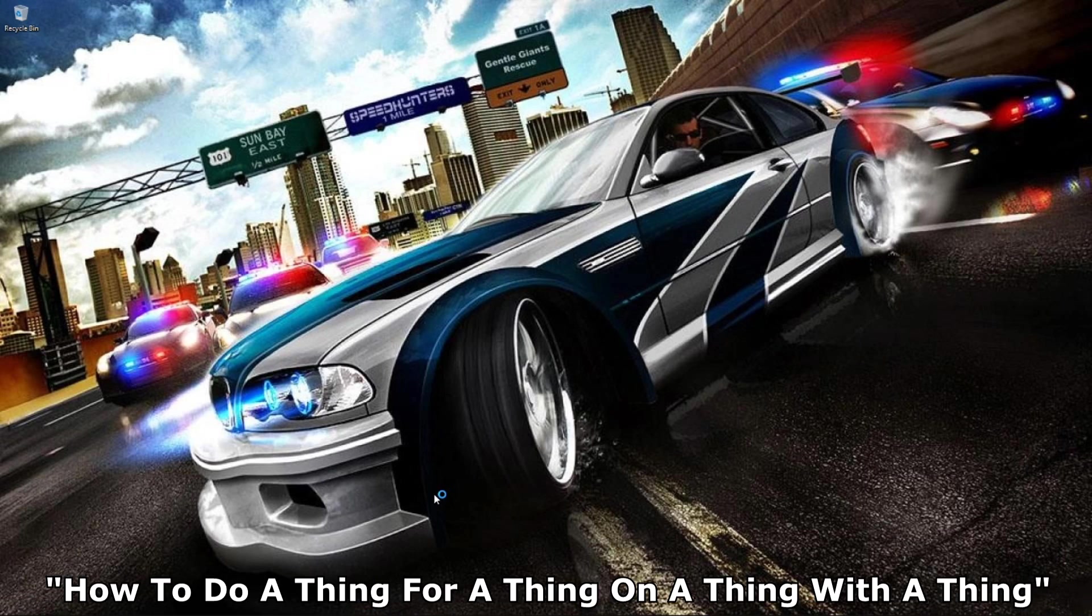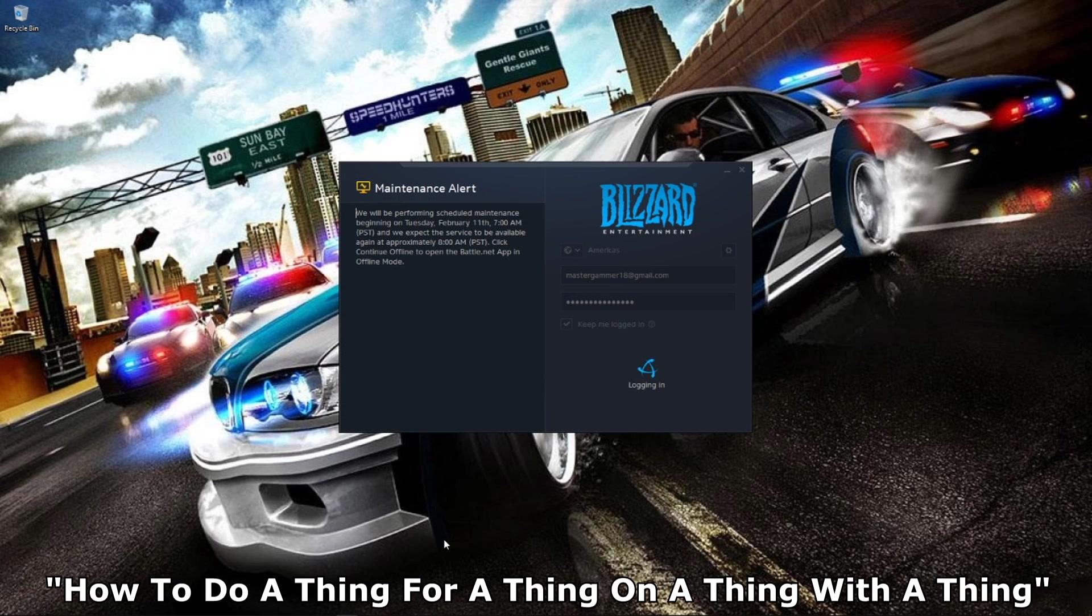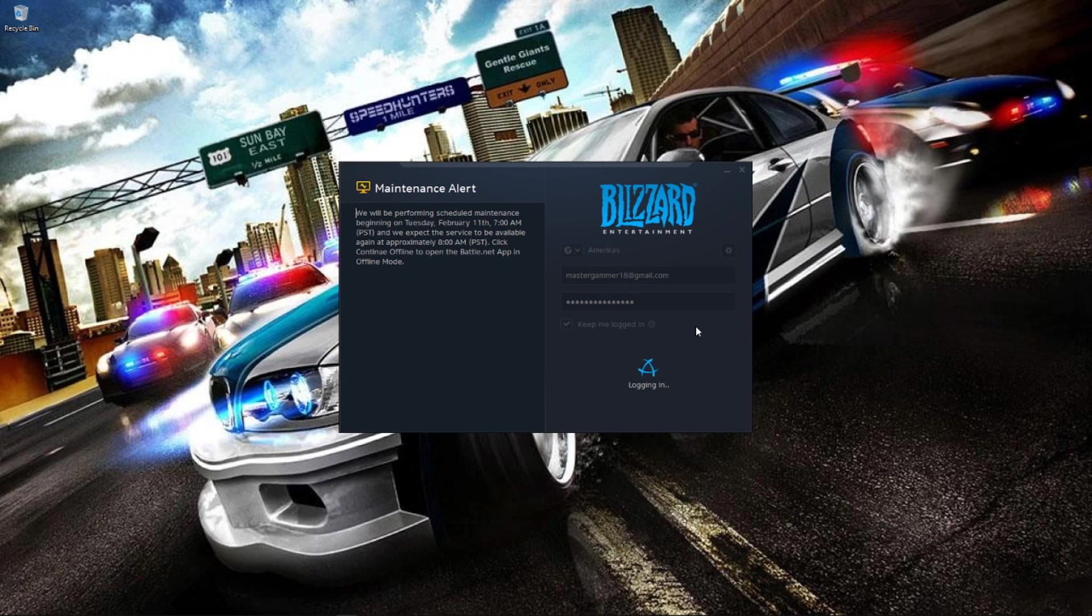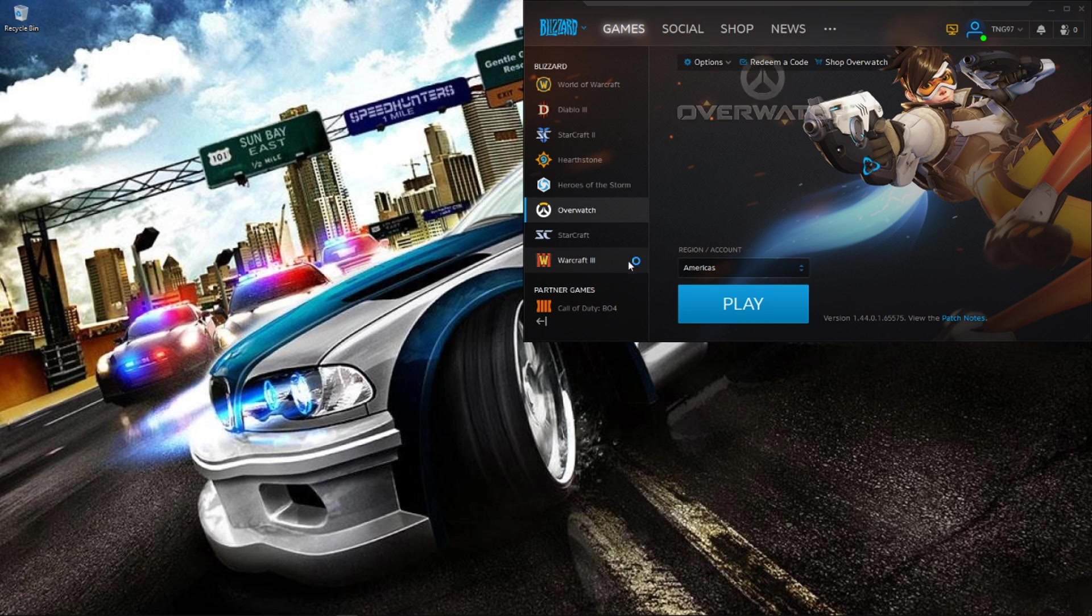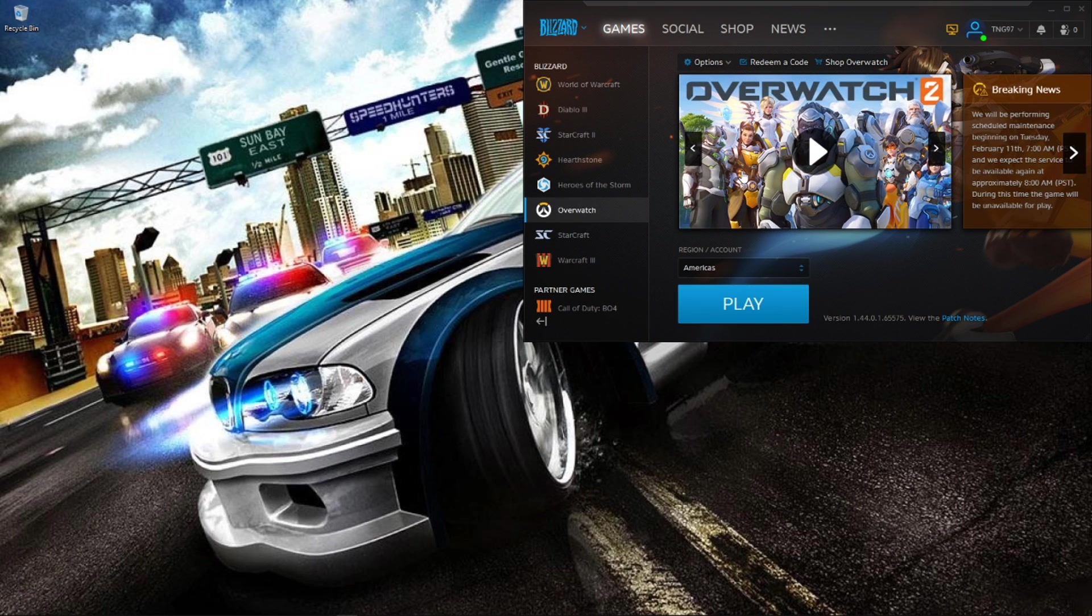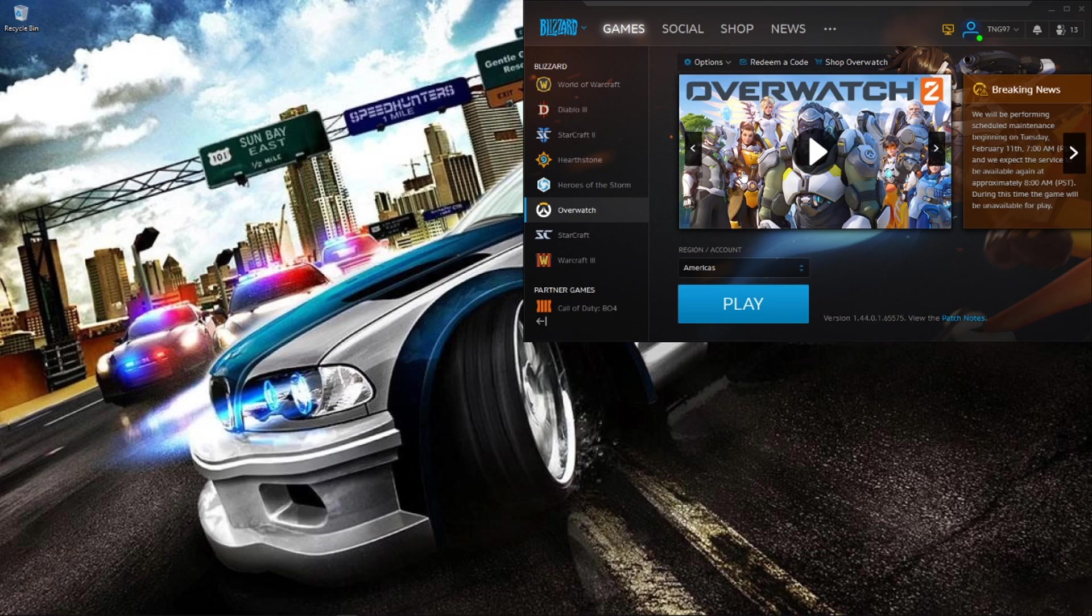You gotta load up Battle.net launcher. First of all, if you don't even have a Battle.net account or Blizzard account, first you need to go create one.